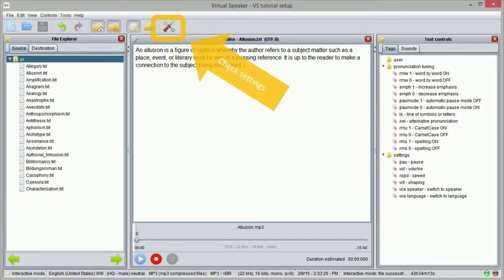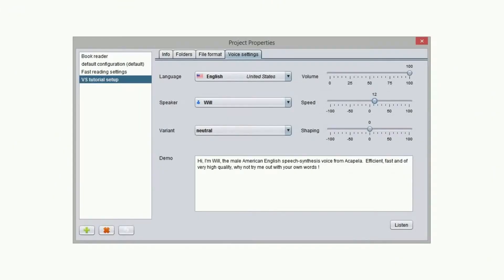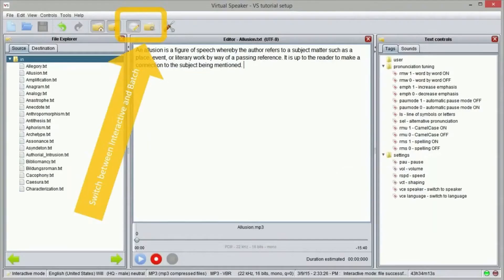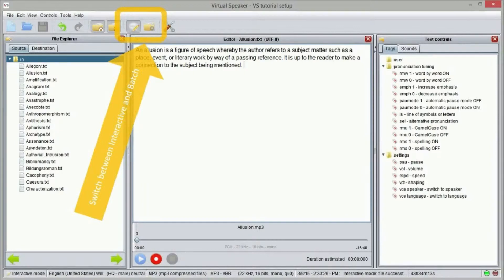First we check that we have selected the right settings. In the project properties window we set our settings. Then we use the switch to activate the batch interface.